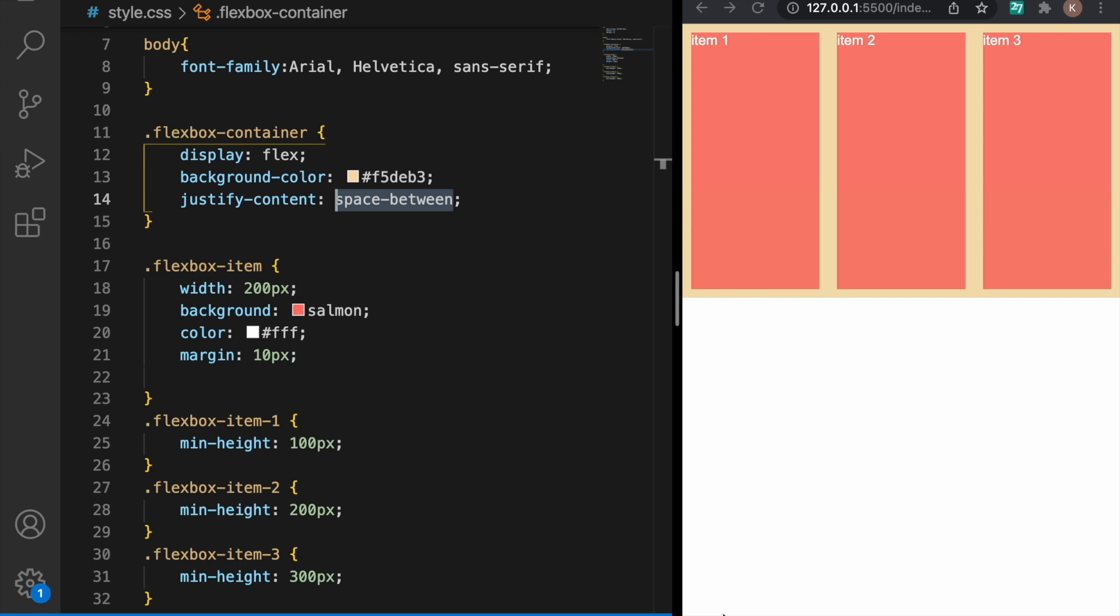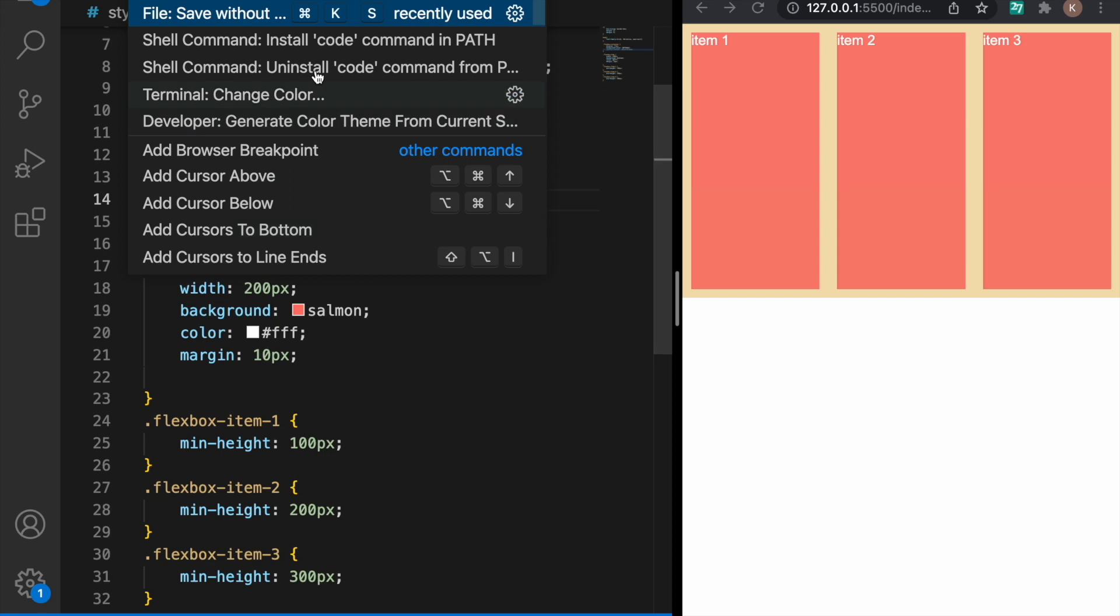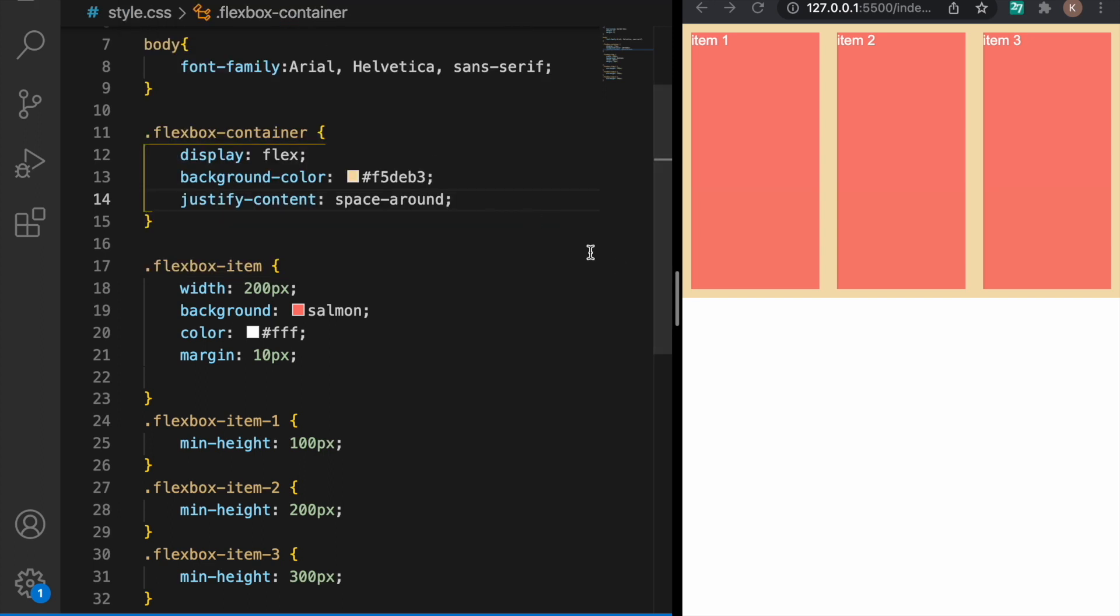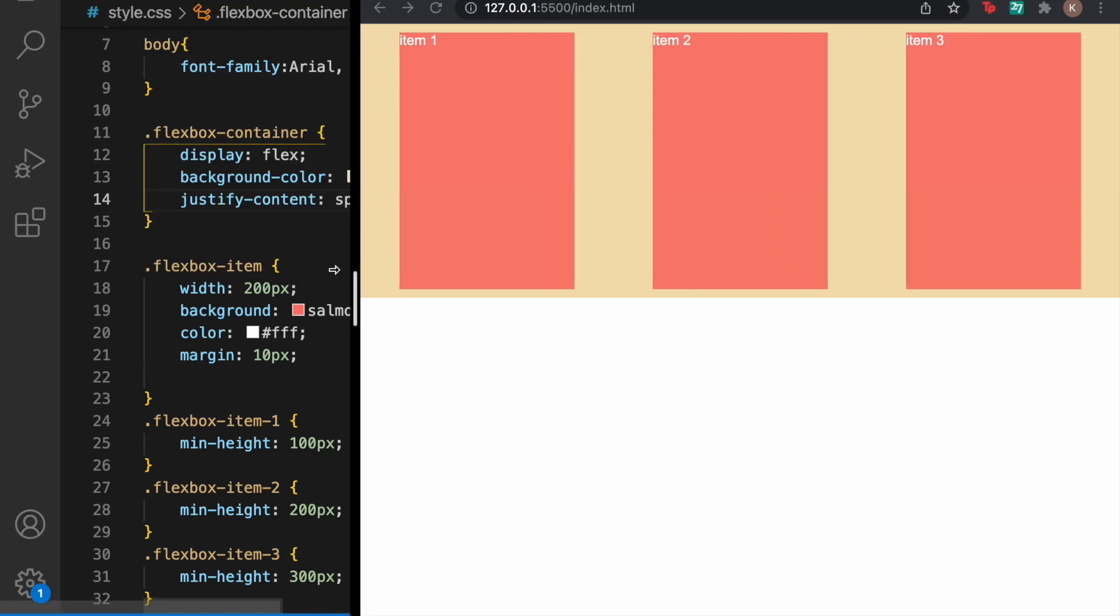If we want to have even space outside the items and not just in between we use space-around and now as you can see we have the exact same space here and here in the end and the exact same space between the items.